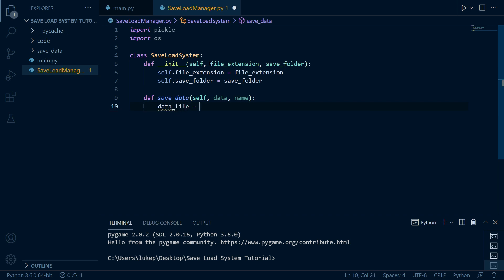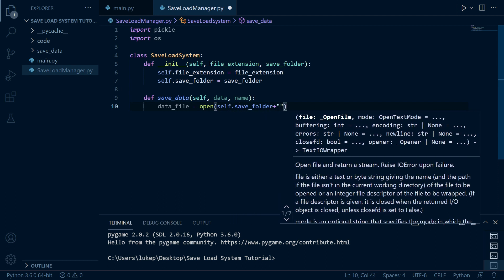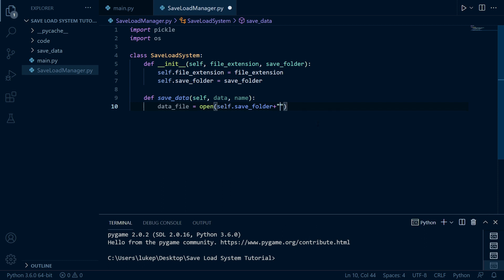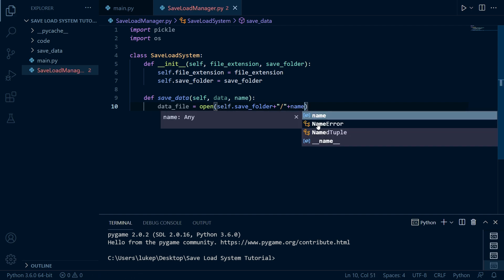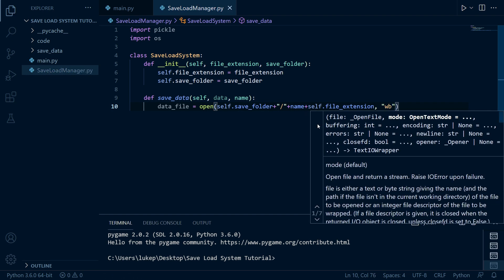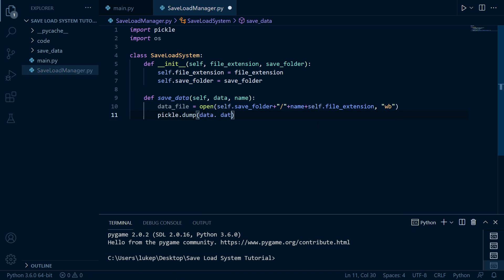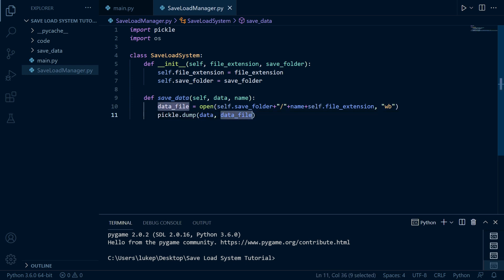Now we're going to say data_file is equal to open — so we're going to open up a new file. This is going to be self.save_folder, the root folder that we're going to be storing this in, plus a forward slash, then the name, then self.file_extension. We're going to open this with write bytes permission. Then we're going to say pickle.dump with data and data_file. So basically we open a file using the name passed in and use pickle to write the data into that file under the save_data folder.